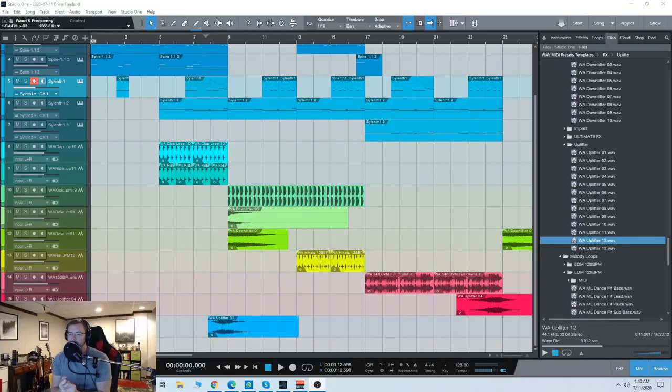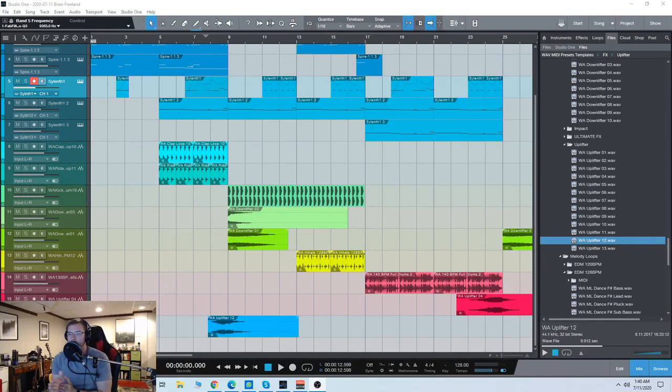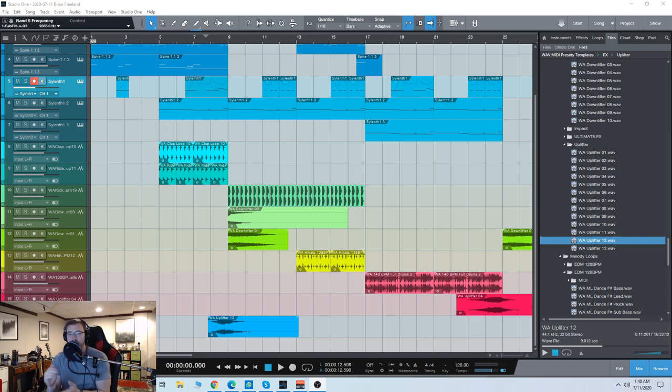Hey guys, Brian here. Today we're going to check out the sounds from The King Soundpack from WA Productions. This is very good for modern EDM trap.